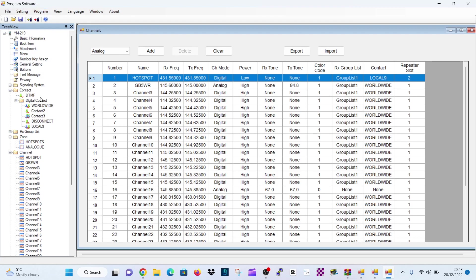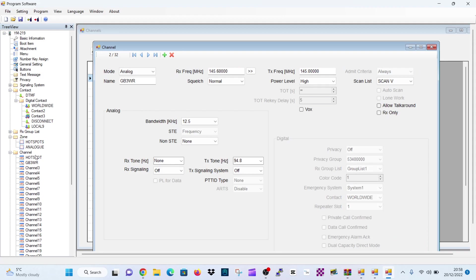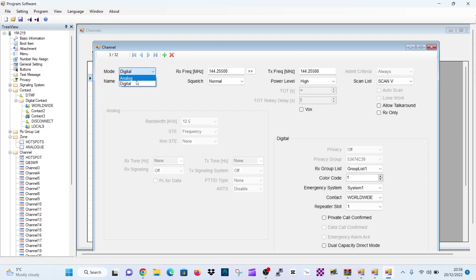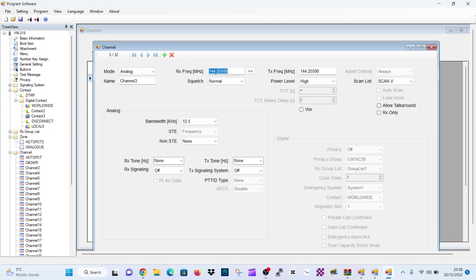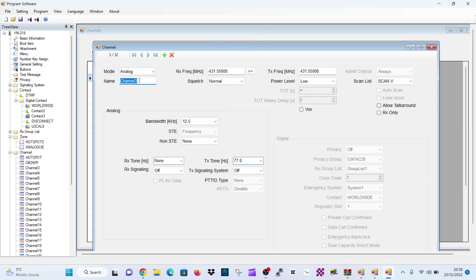Thank you. Let's just go back to a channel. I'll create one more channel. We'll call this, we'll do this one as an analog. So I have an all-star node. We'll call it 431.550. That's my analog all-star node. Push that across. Keep the power low. We want a 77 tone for my node. And we'll name it HubNet. That's an analog channel. 77. And that's everything there.